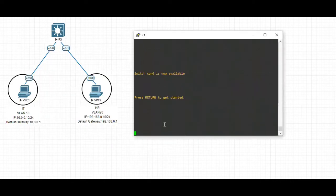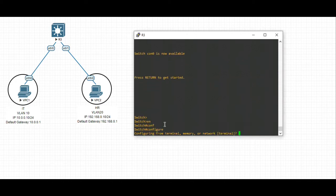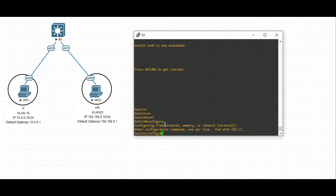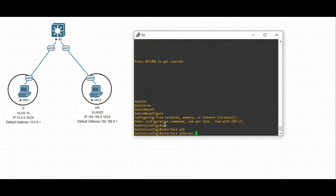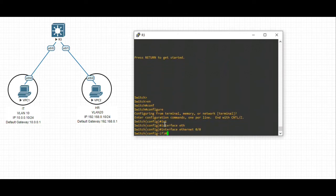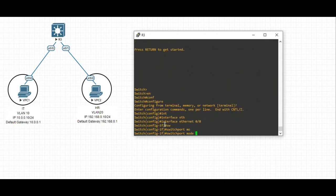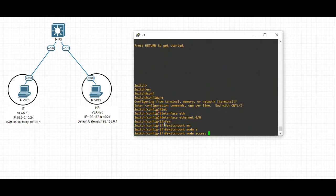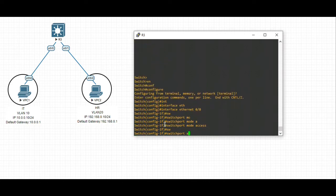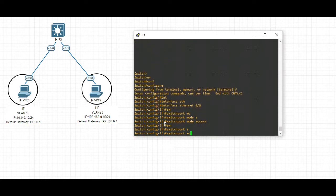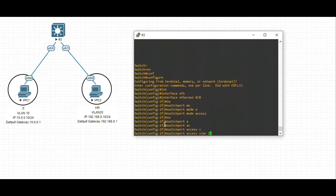Interface ethernet 0/0 - this is always switchport access, switchport access VLAN 10.